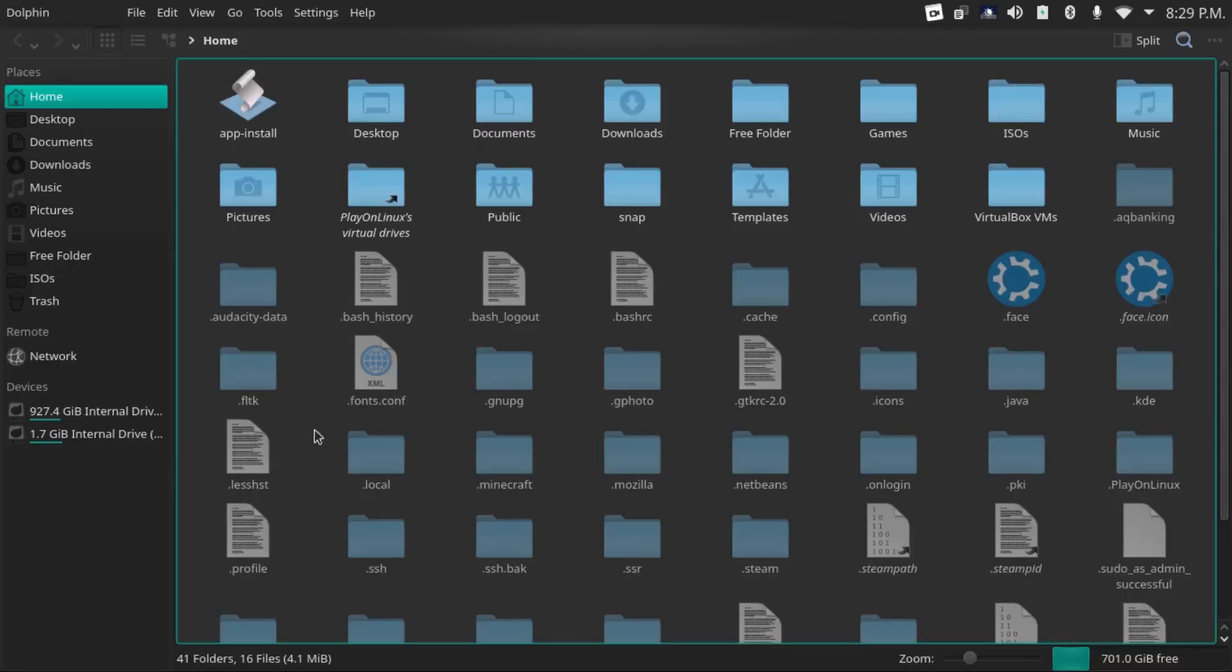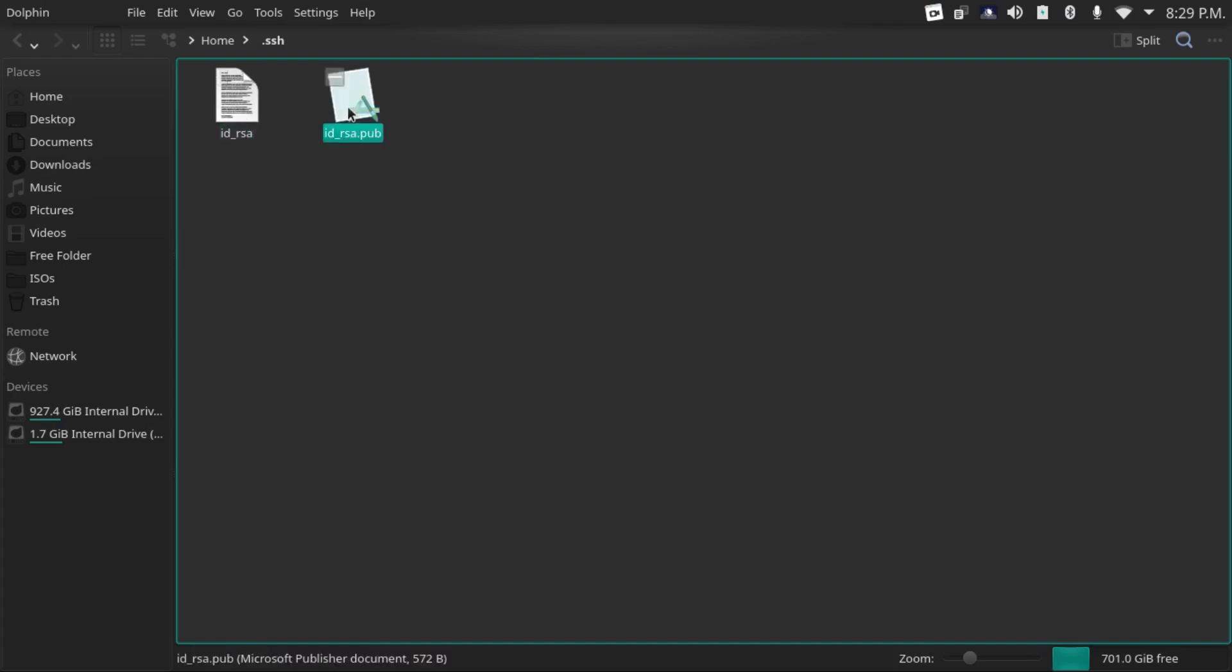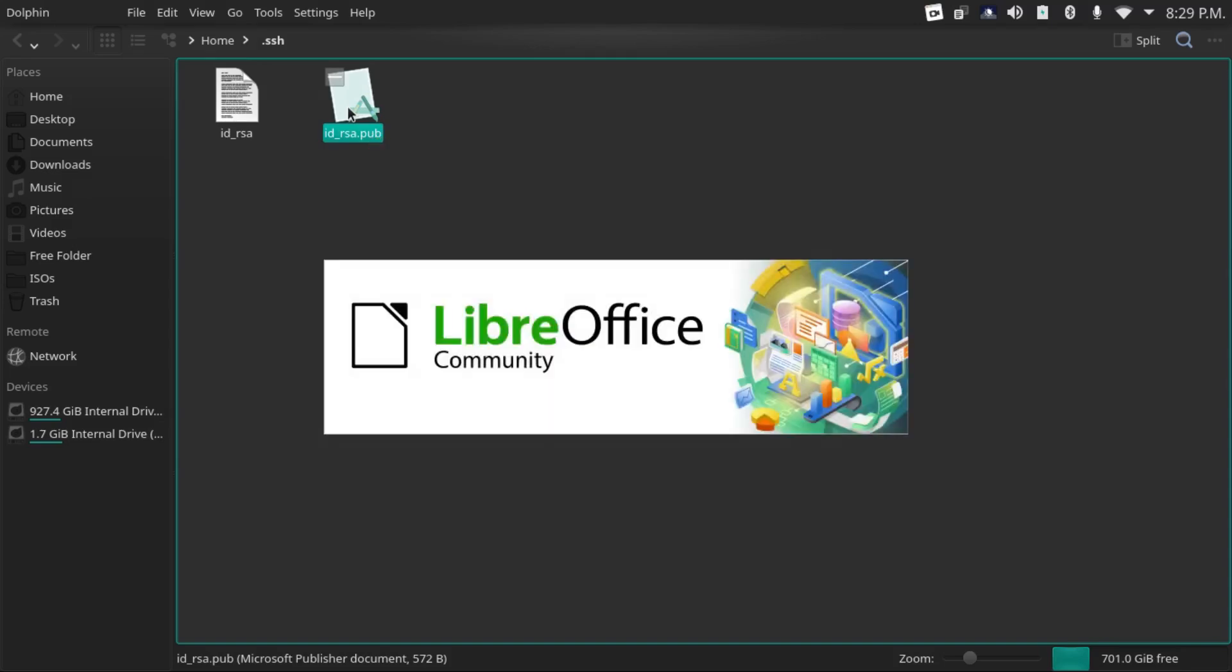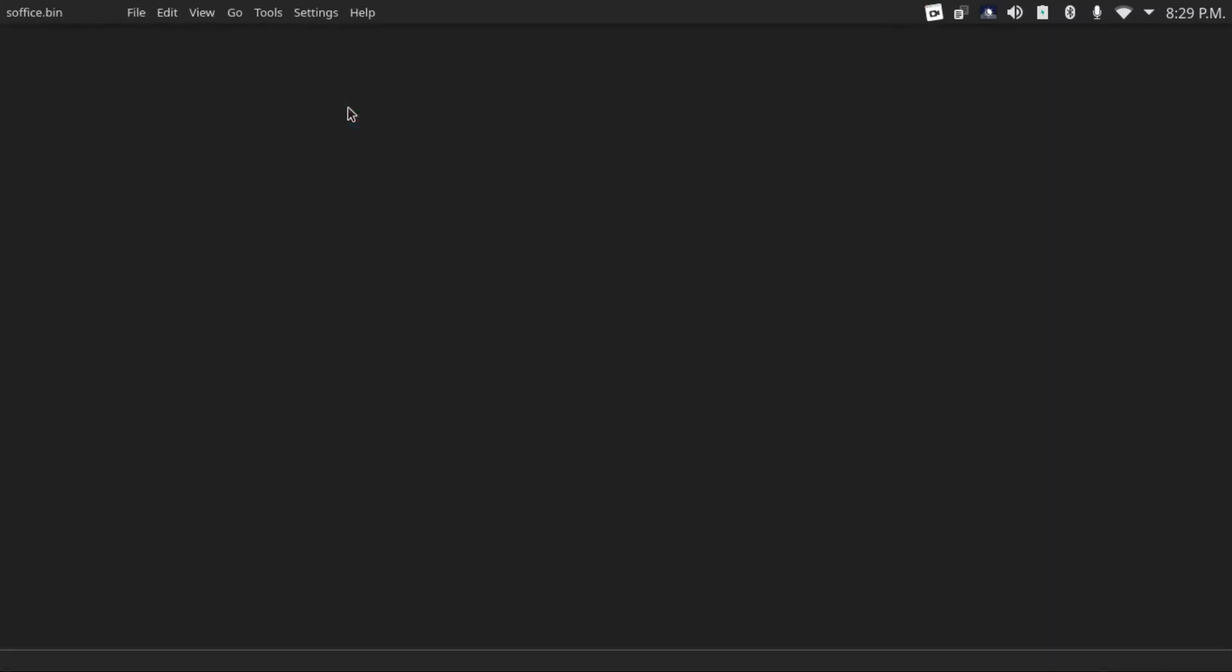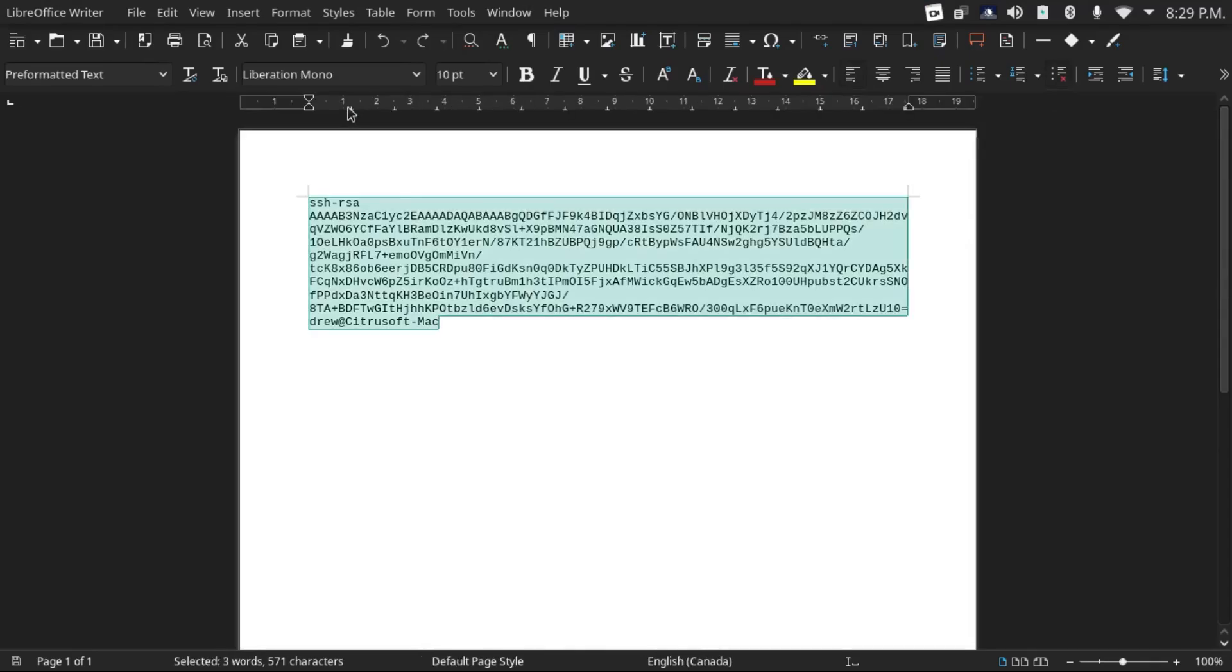So now we need to do is get our public key. To do that, just go to your SSH folder. And then your id_rsa is your private key that stays on your computer. It's your id_rsa.pub that we need. And that's your public key. That's what actually goes onto your server. Just copy this whole thing.